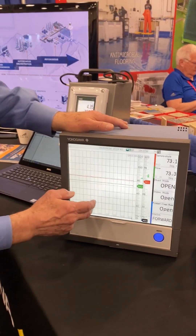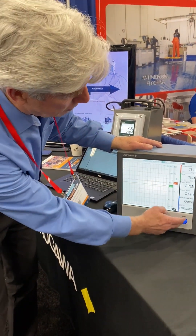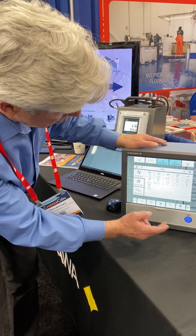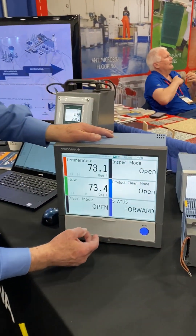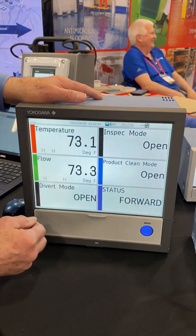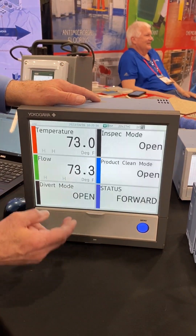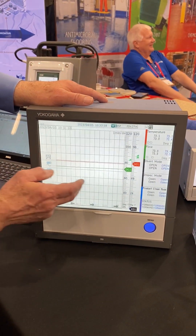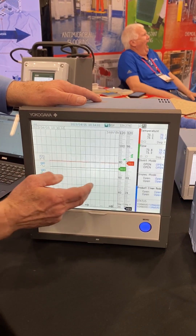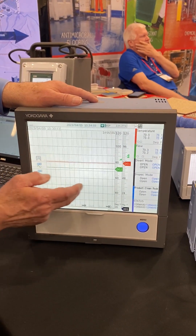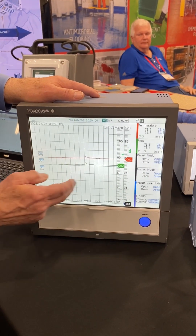You have the ability to go and look at trend data, you have the ability to go and look at digital values if you want. So there's a lot of different ways to look at these values. If you want to go back in time and actually see what happened previously, you can do that — you can just scroll your finger across the screen and move that chart back and forth.